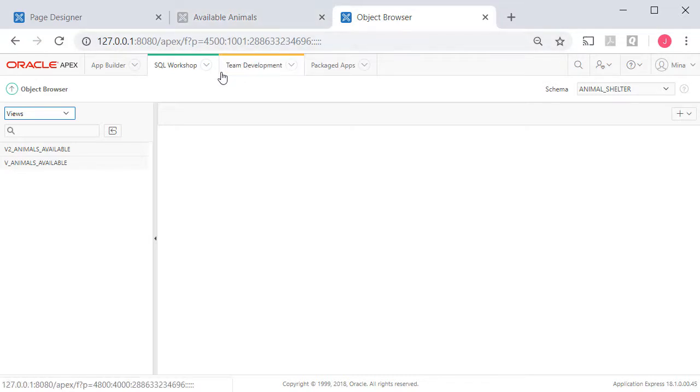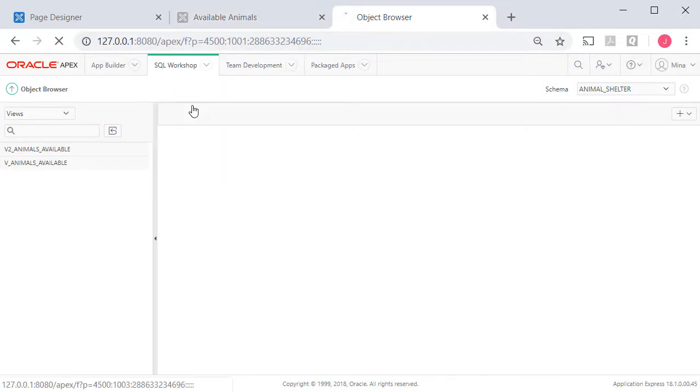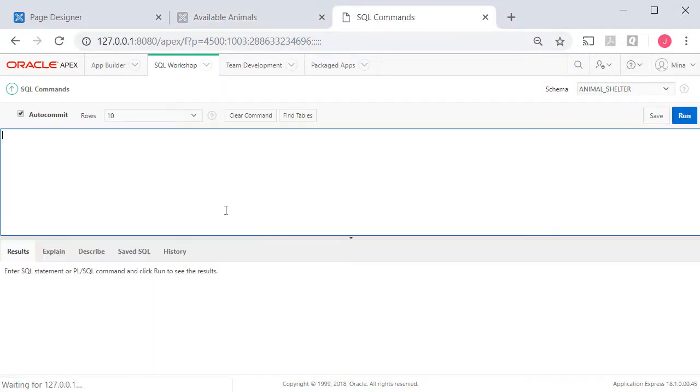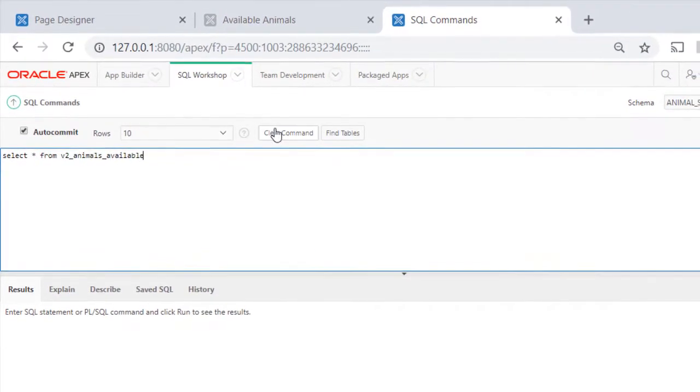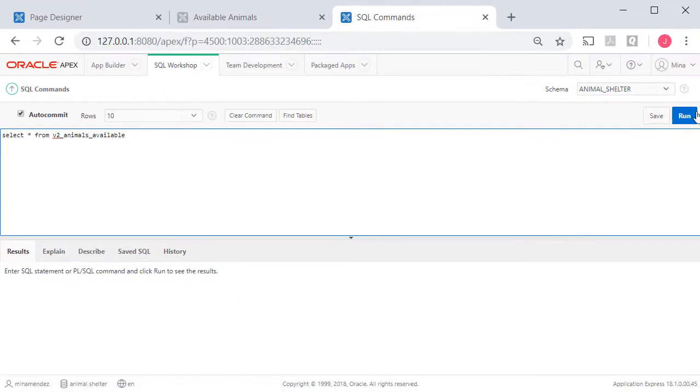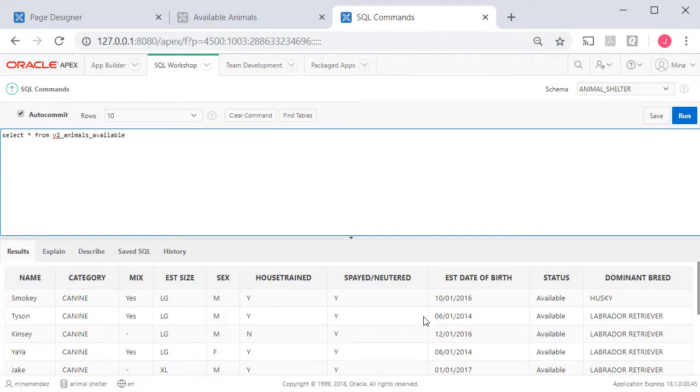I'm going to switch over to SQL commands, and do a select asterisk from v2 animal, and run that. So it runs.